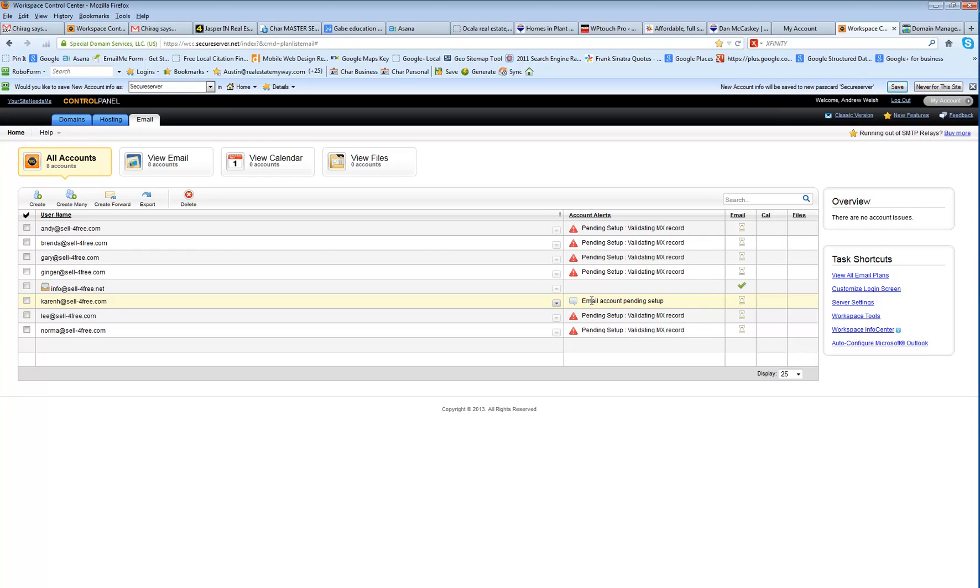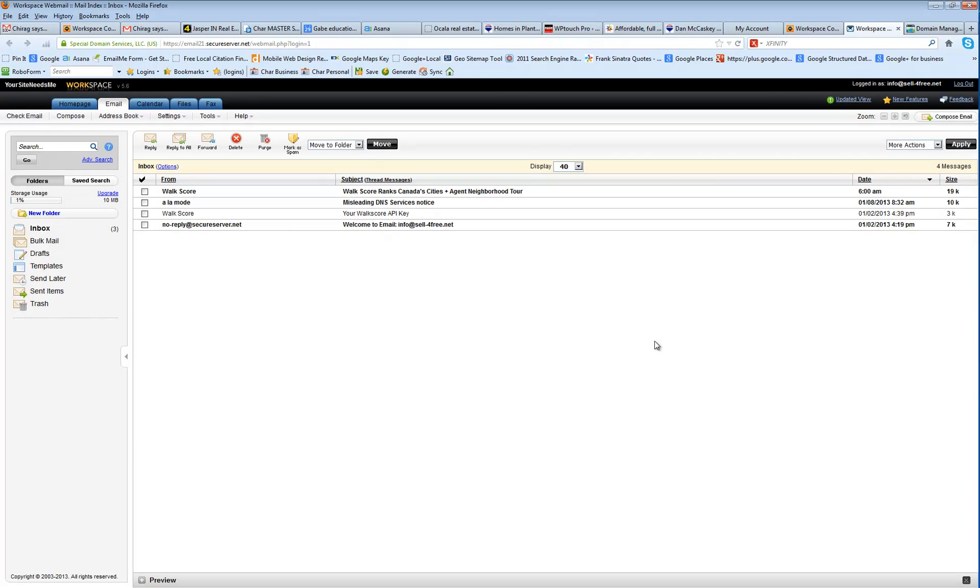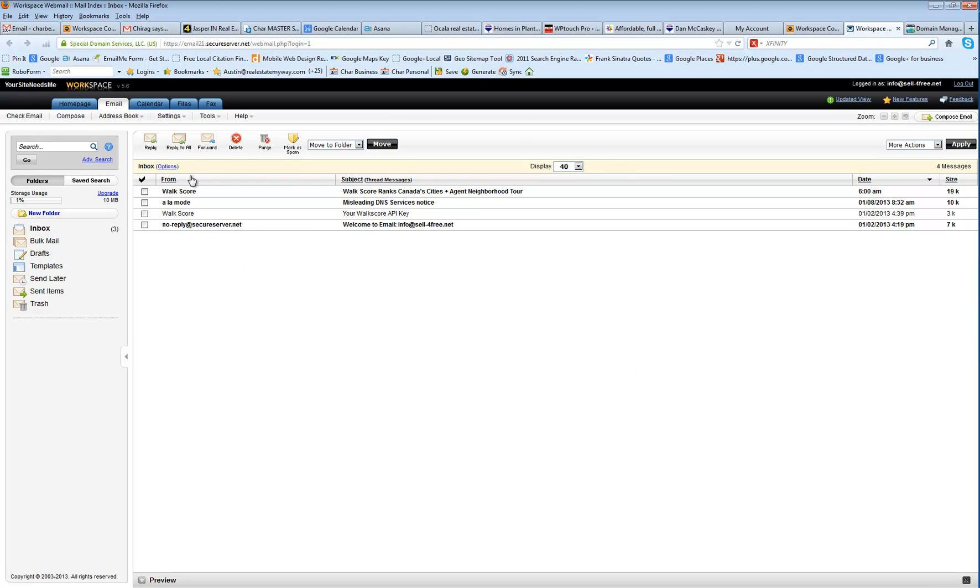And then when you're done, you will actually come over here and click Launch. And it should log you right into your email. Now, one thing to note, you can check this online.